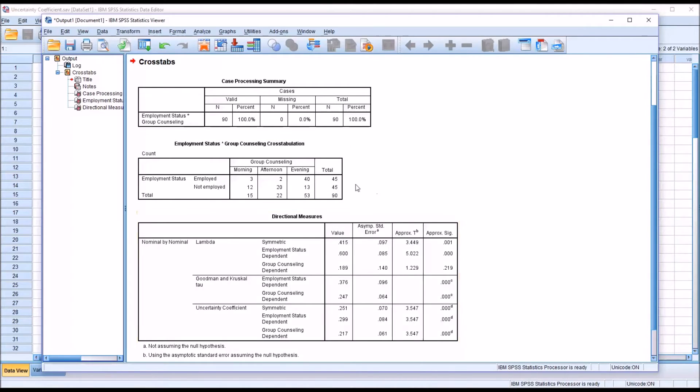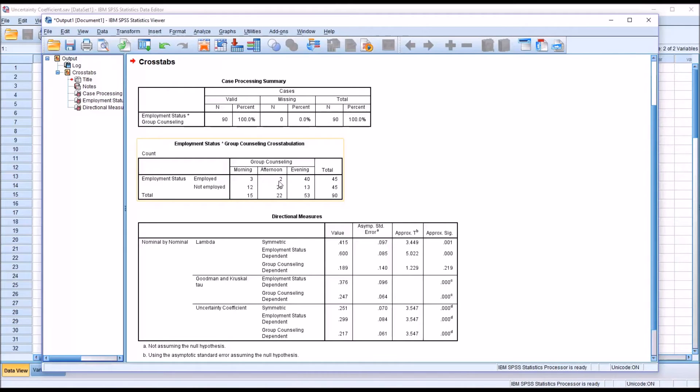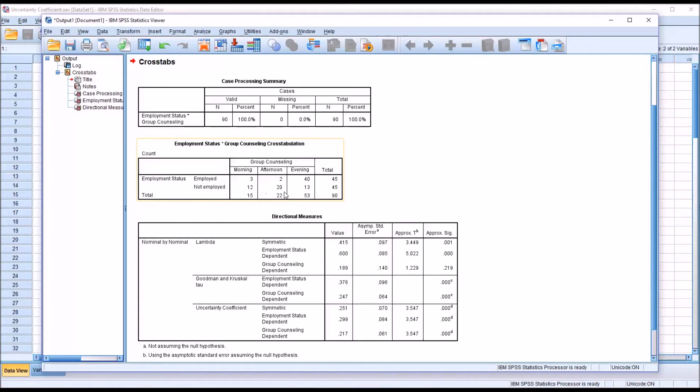So just by taking a look at the Cross Tabulation, we can see in the Employed level, the Independent Variable, not many clients selected Morning or Afternoon and quite a few selected Evening. For the Not Employed, the counts were more spread out: 12 selected Morning, 20 in the Afternoon, and 13 selected an Evening Group Counseling session.